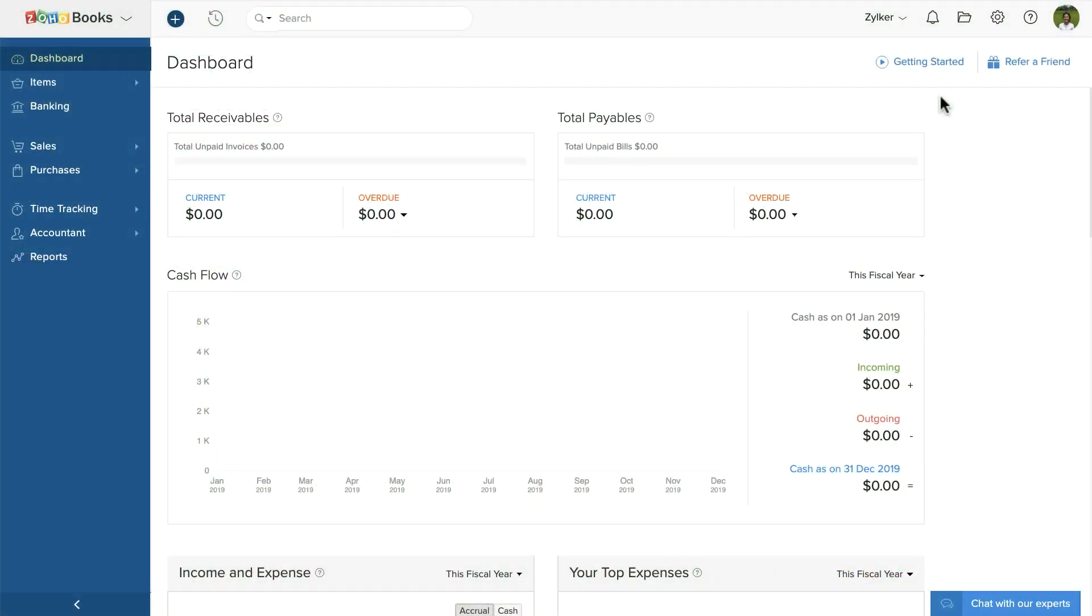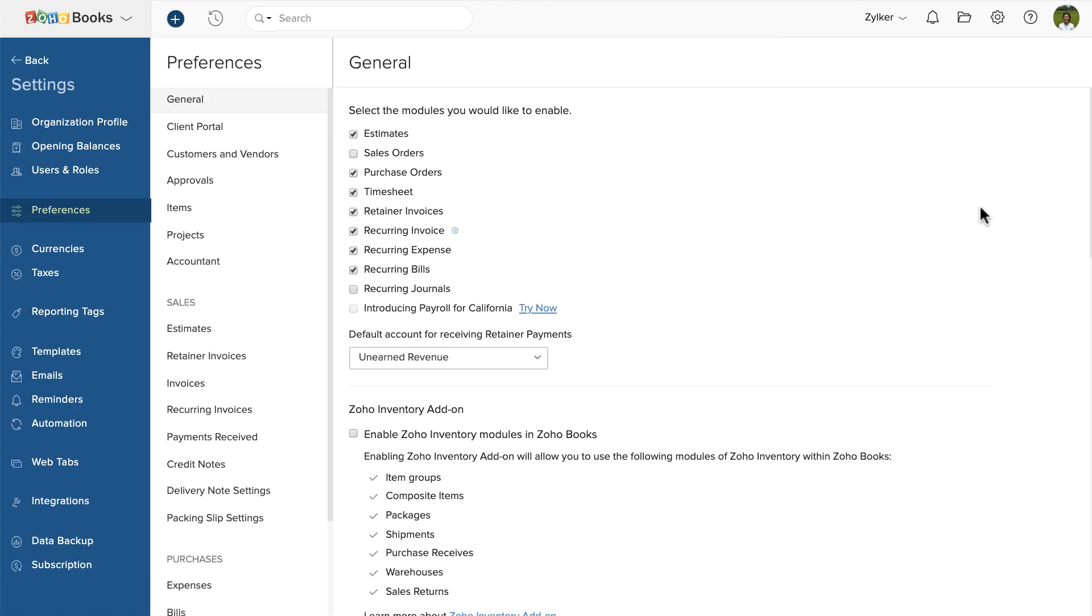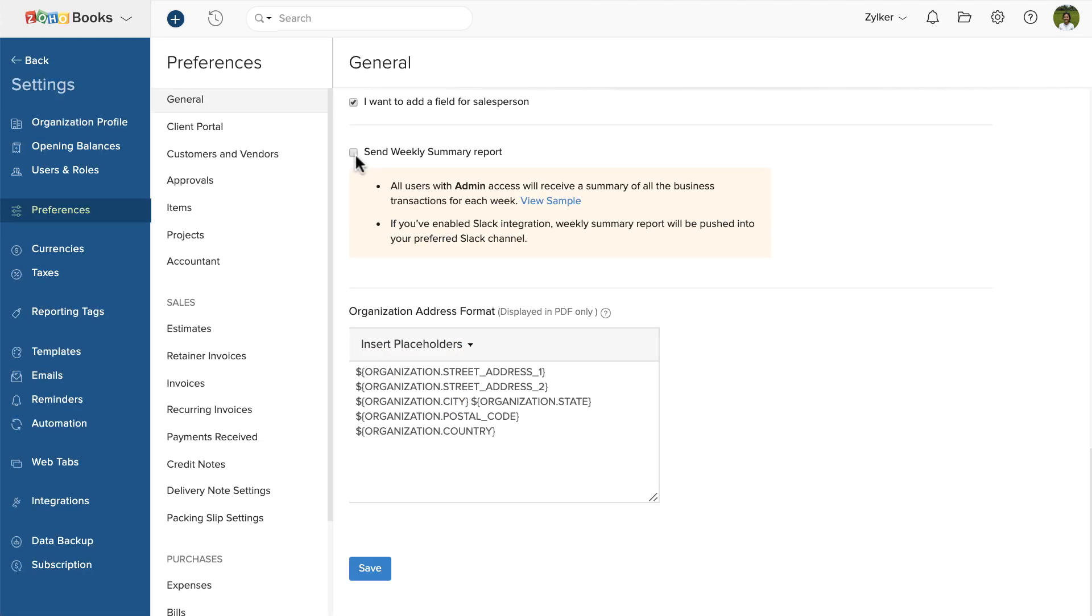In order to create sales orders in Zoho Books, you need to enable the sales order module first. Go to Settings and click Preferences. Then mark the box against Sales Orders and click Save.